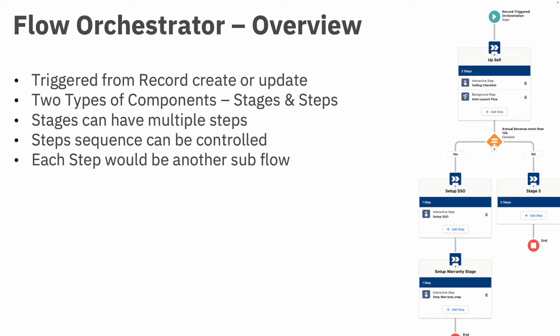In a nutshell, Orchestrator, as the name suggests, orchestrates the control to another sub flow. So Flow Orchestrator itself does not have any other capability other than just taking a decision or calling another flow as part of each step.